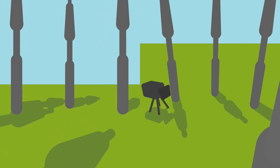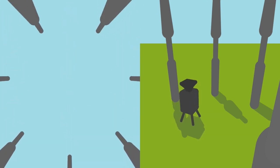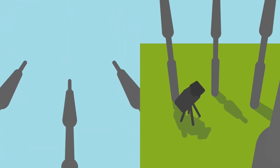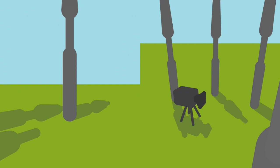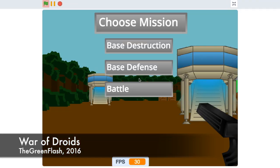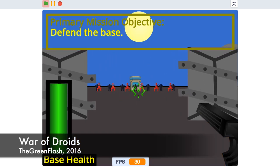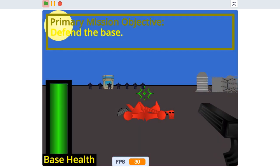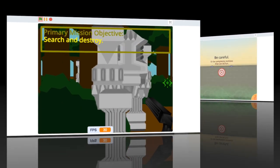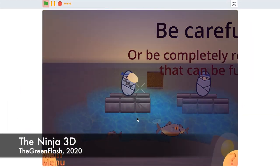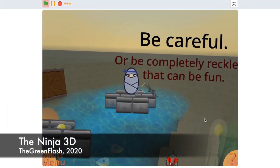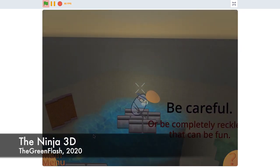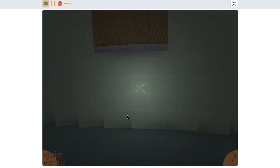One of the most requested additions to this engine is the ability to look up and down, or more technically, camera rotation about the x-axis. While there are many successful 3D Scratch games that do not have this functionality, for example my 2016 game War of Droids, having it can help your game stand out from the rest. Sometimes it is even necessary for games where the player must move vertically.